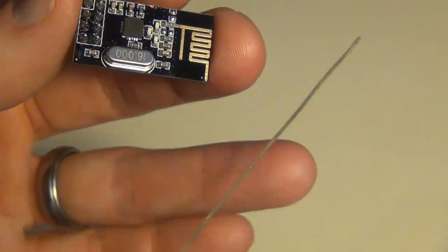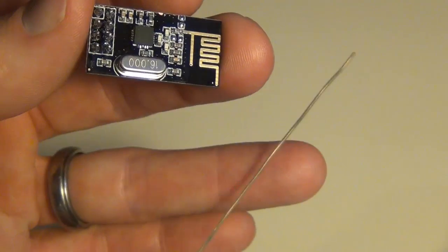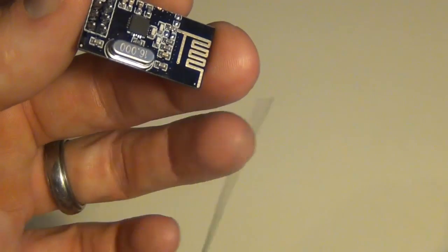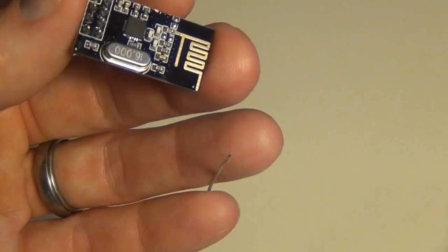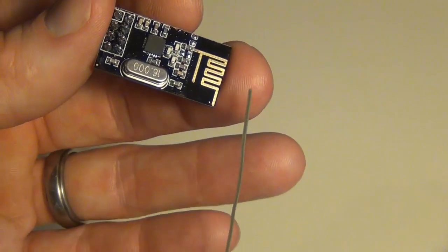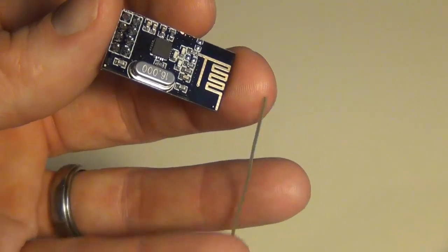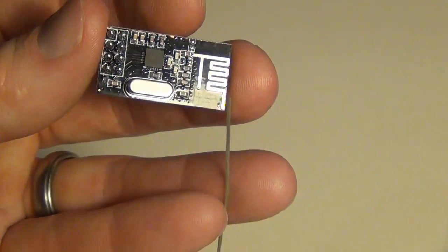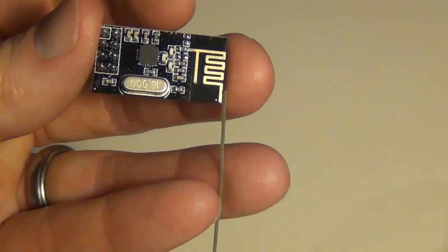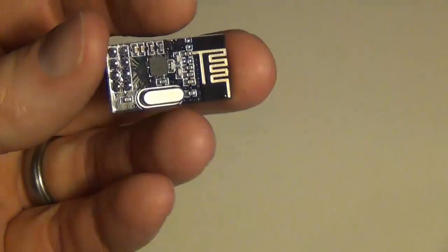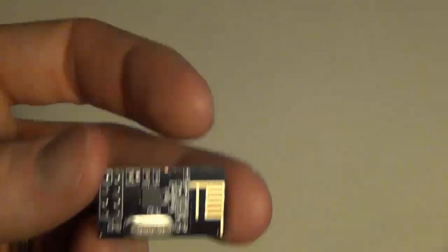I just added on some Cat5e wire, this is Cat5e wire, it's just solid core, so I just basically cut it to length and then solder it right on to the end of my PCB board here.